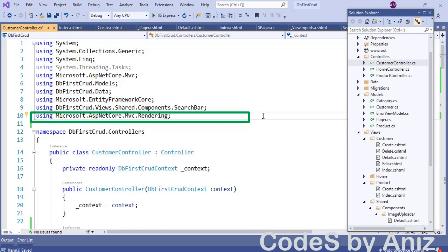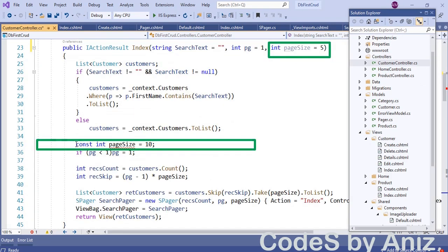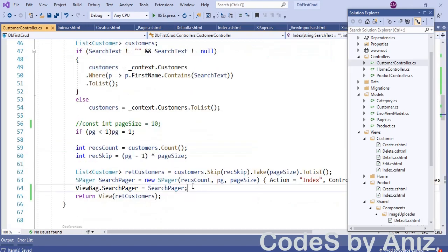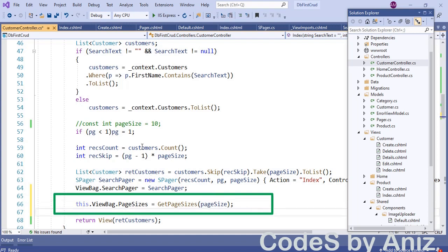We must include the namespace Microsoft.AspNetCore.Mvc.Rendering in the using section. This is the method which fills the page size options in a select list item. Then in the index method, comment out the constant named page size, because we are going to receive the page size as a parameter from user selection. Then call the GetPageSizes method and set the resulting select list to the ViewBag.